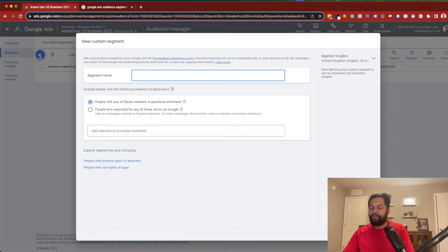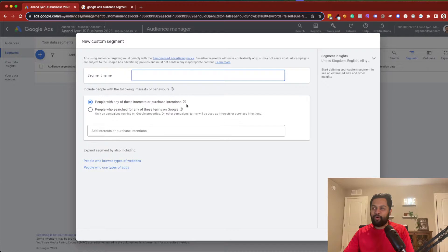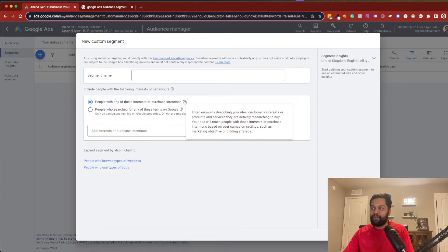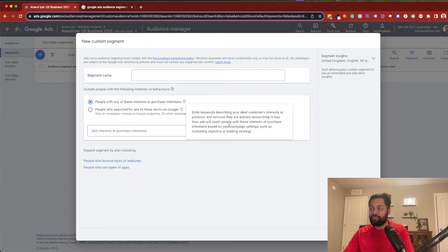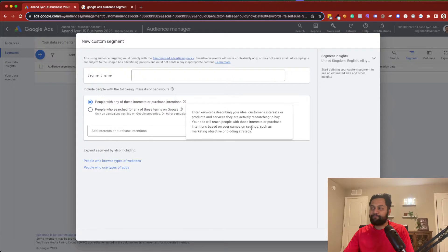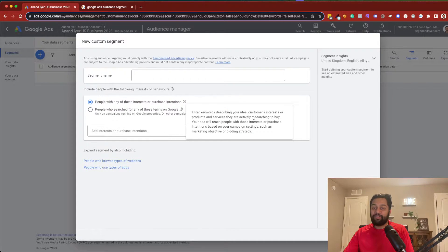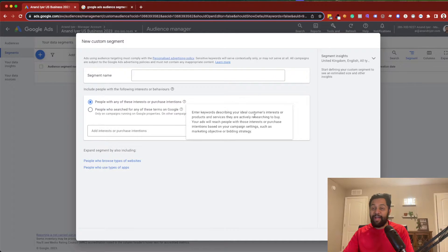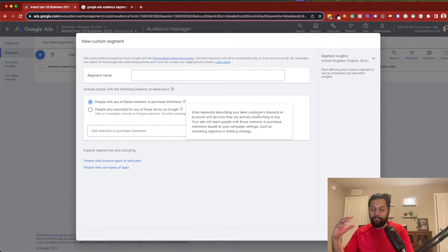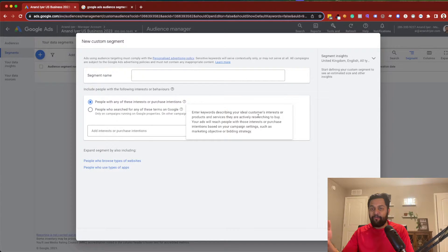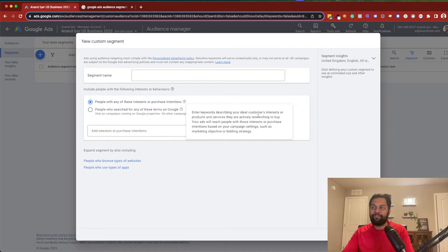Now, there are two ways in which you can create an audience segment. The first one is the default one, which Google says is people with any of these interest or purchase intention. Basically what Google is saying is that your ads will reach people with those interest or purchase intentions based on your campaign setting. It's saying that enter keywords describing your ideal customer's interest or products and services that they are actively researching to buy. This is great in terms of when you are trying to promote a product and you want to reach an audience where your audience is actively researching for it. You can kind of say that this is almost like mimicking an in-market audience.